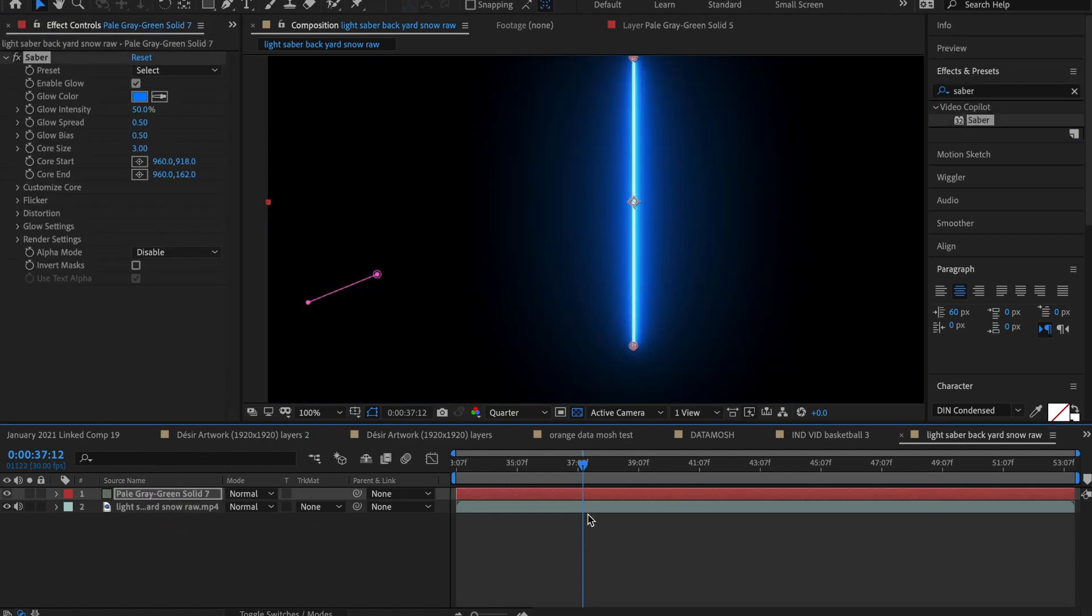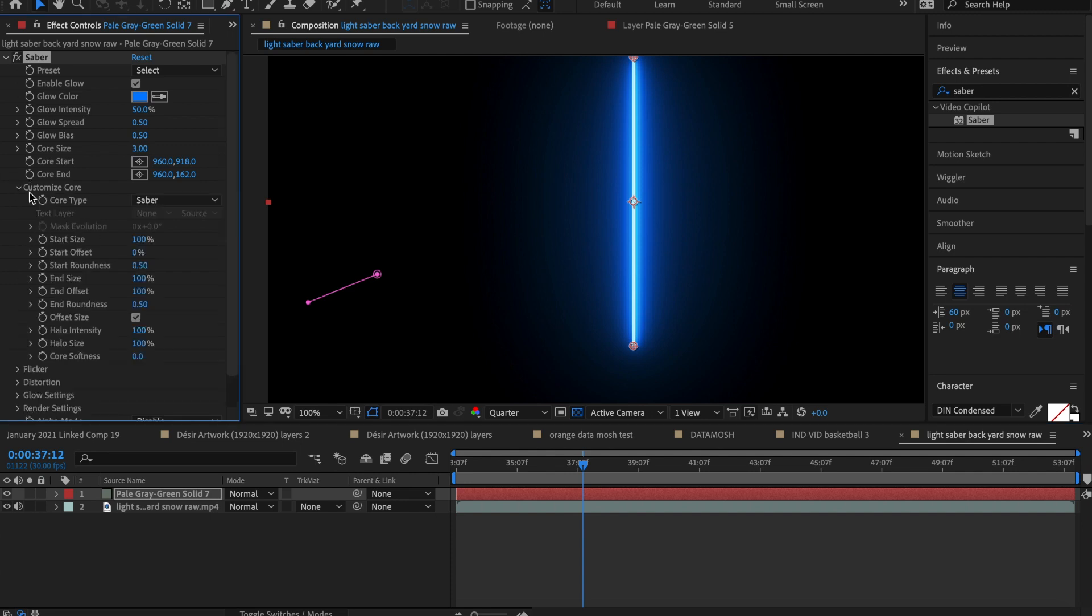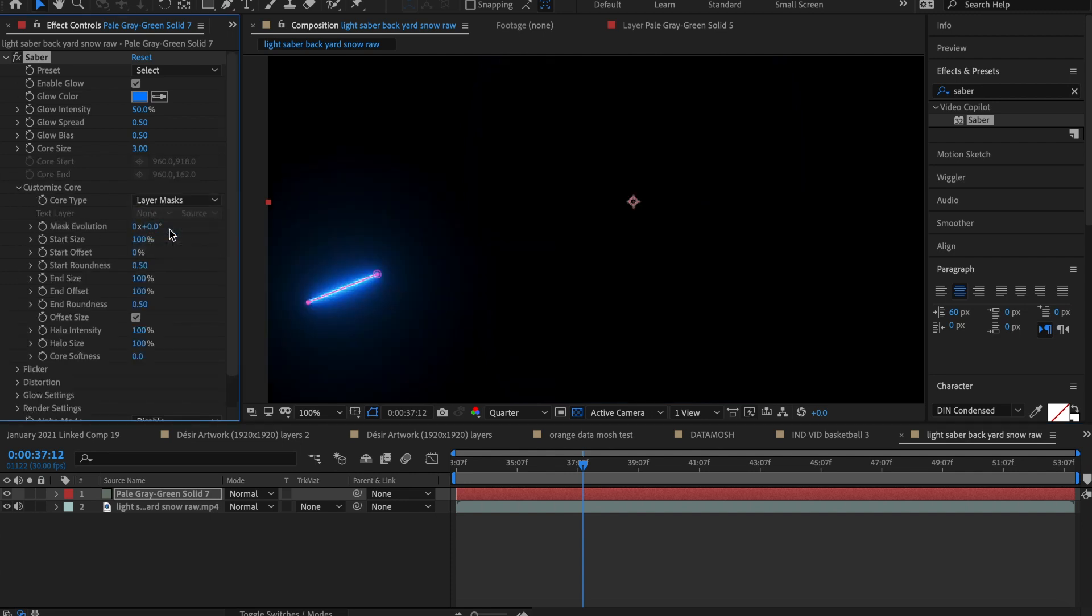What happened? Just kidding. That's how it's supposed to work. In the saber menu, go to customize core and select layer mask from the core type drop down menu. The beautiful mask you made is now lit by the saber.